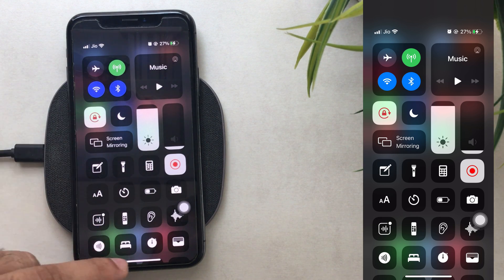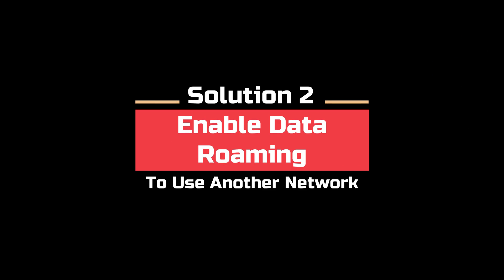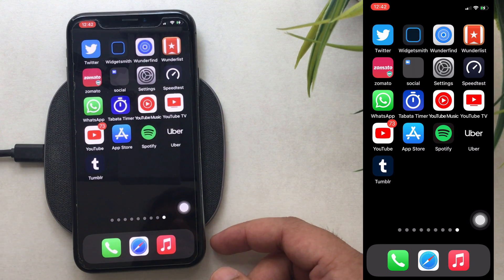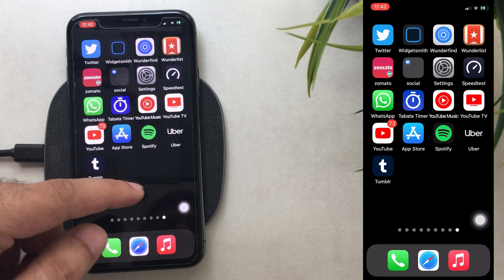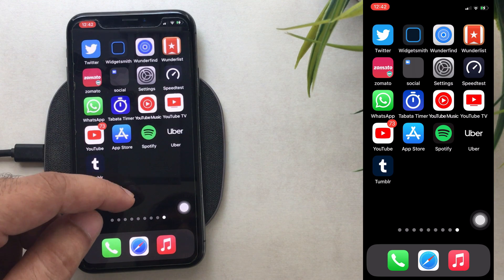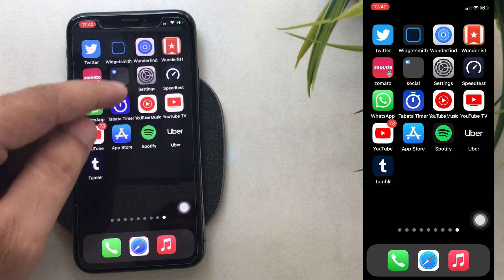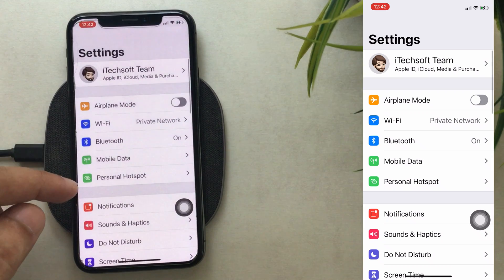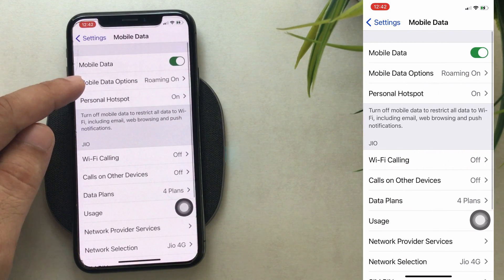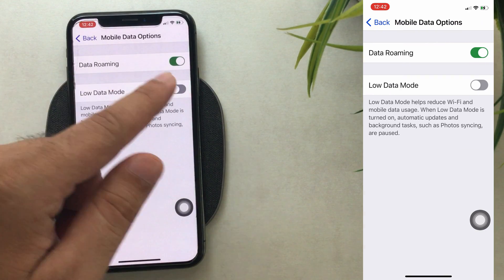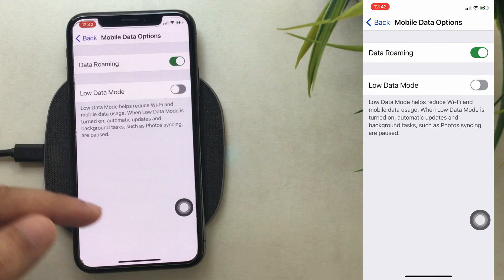If still not fixed, follow the next solution. Solution 2 is to check the network coverage area. If you are traveling long distance or internationally, you need to turn on data roaming for cellular data. Open the Settings app on iPhone, tap on Mobile Data or Cellular Data, go to Mobile Data Options, and enable the toggle for data roaming.